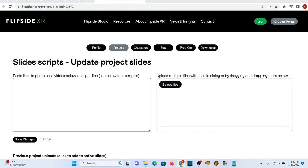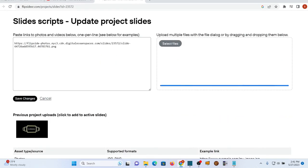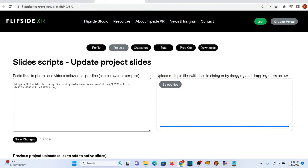Hit the Select Files button. You can use your File Explorer on your PC to locate the files you want, or simply drag and drop. Depending on their size, it might take a bit before they show up. Once the file link appears in the left-hand pane, hit Save Changes. You'll just see file links there, so don't let that throw you.